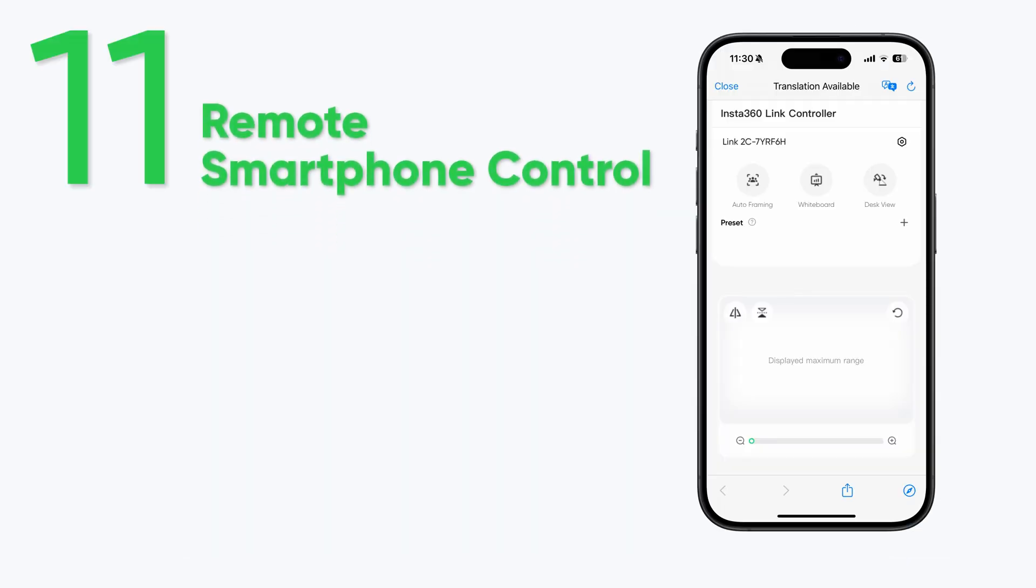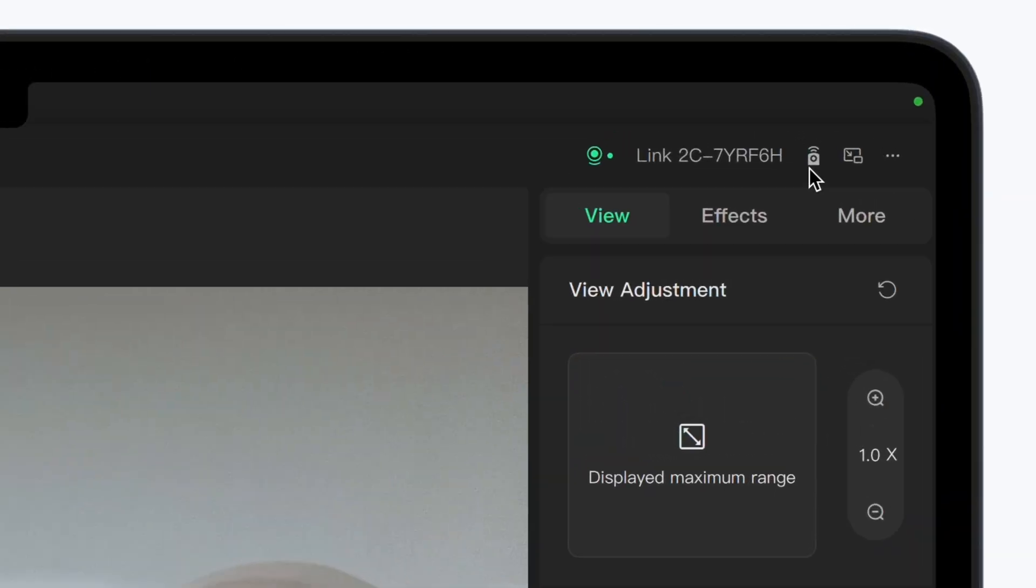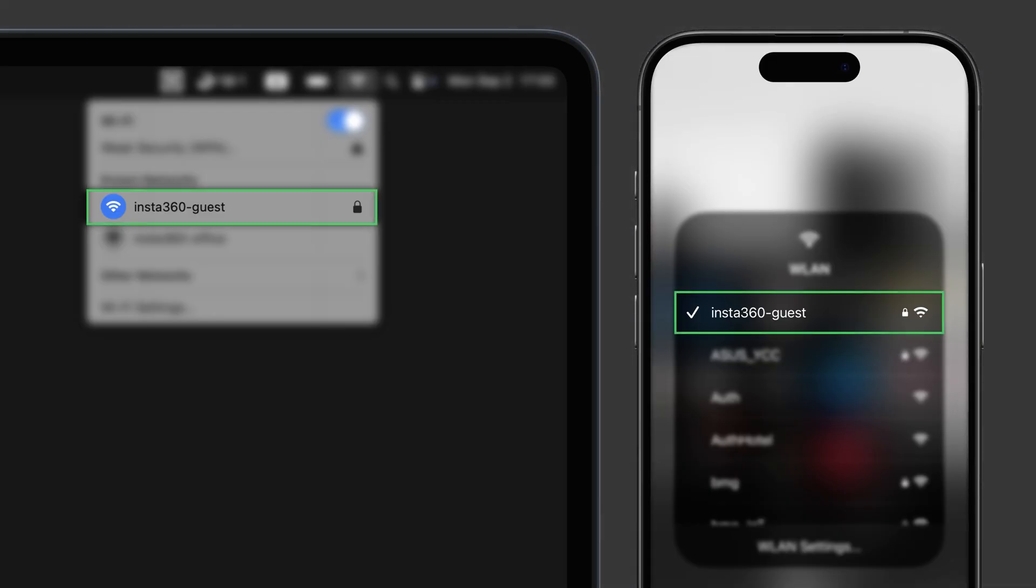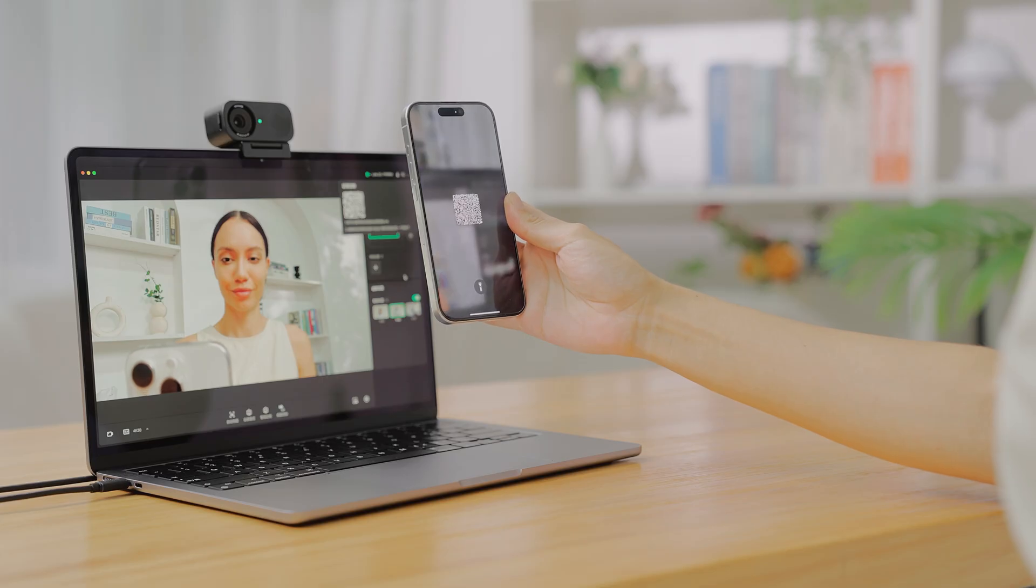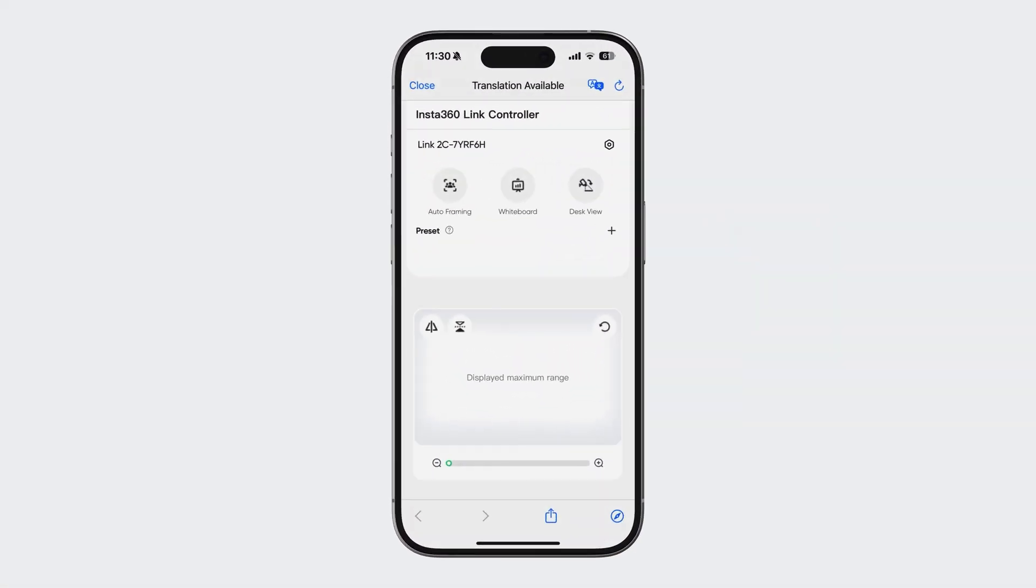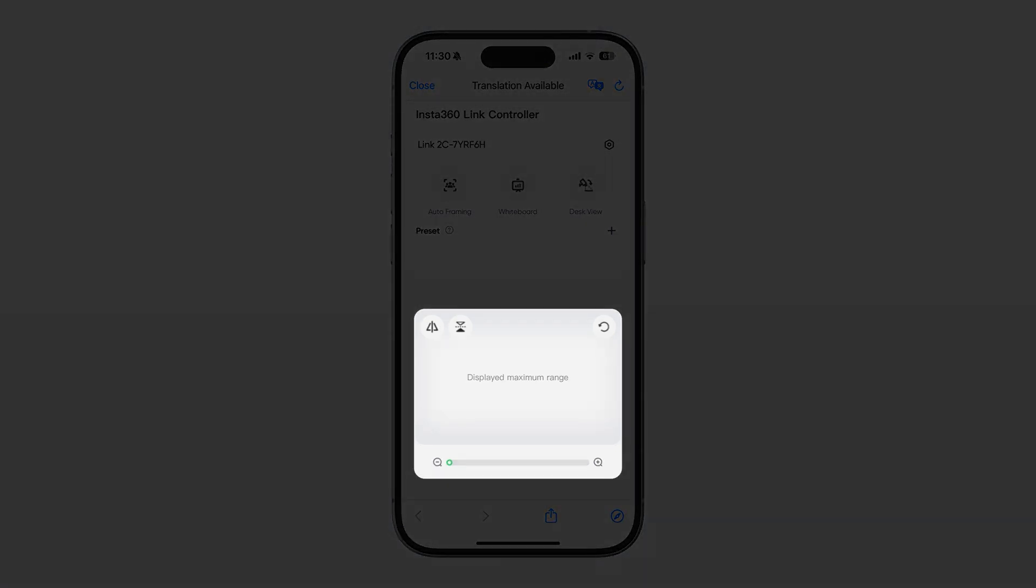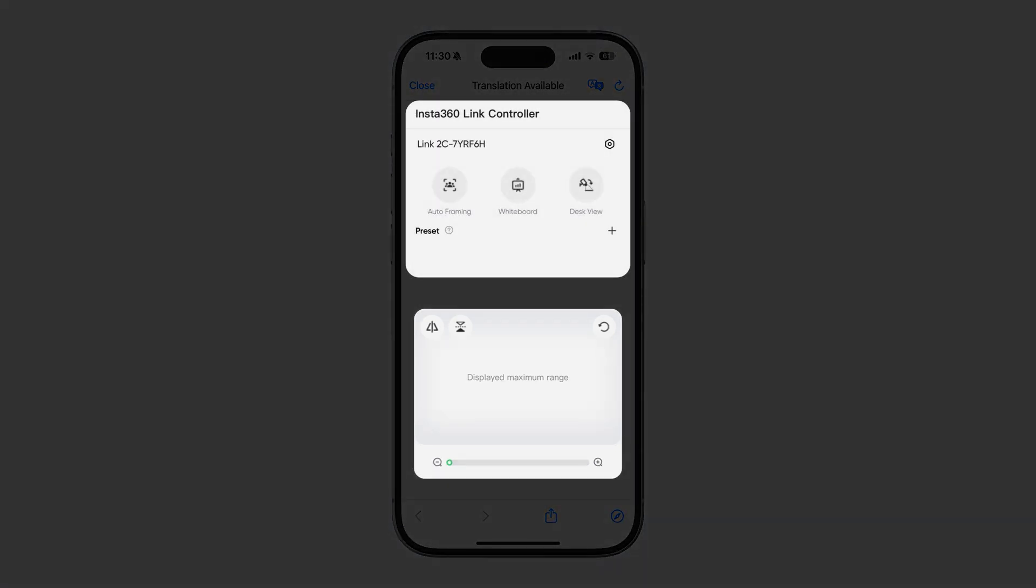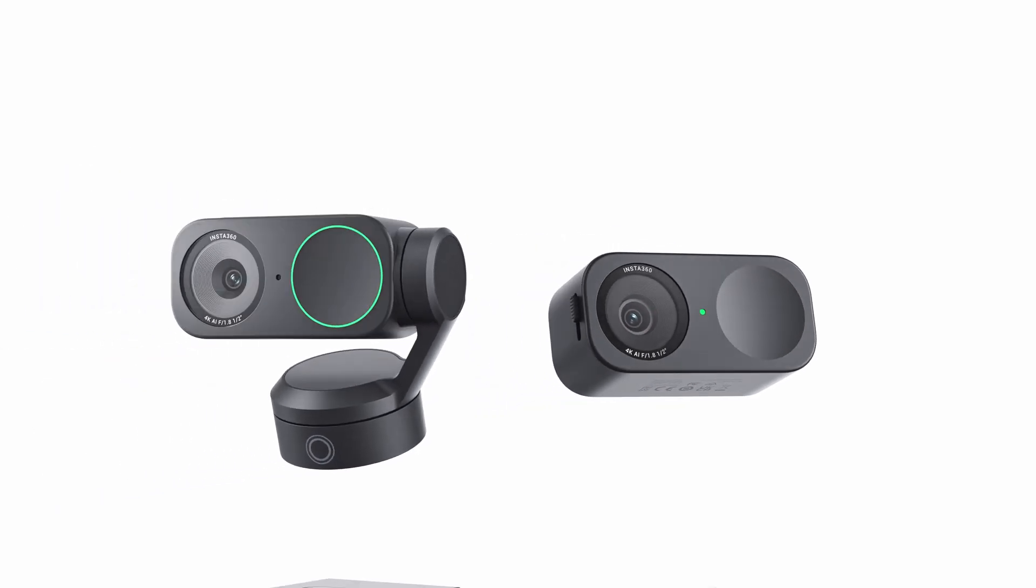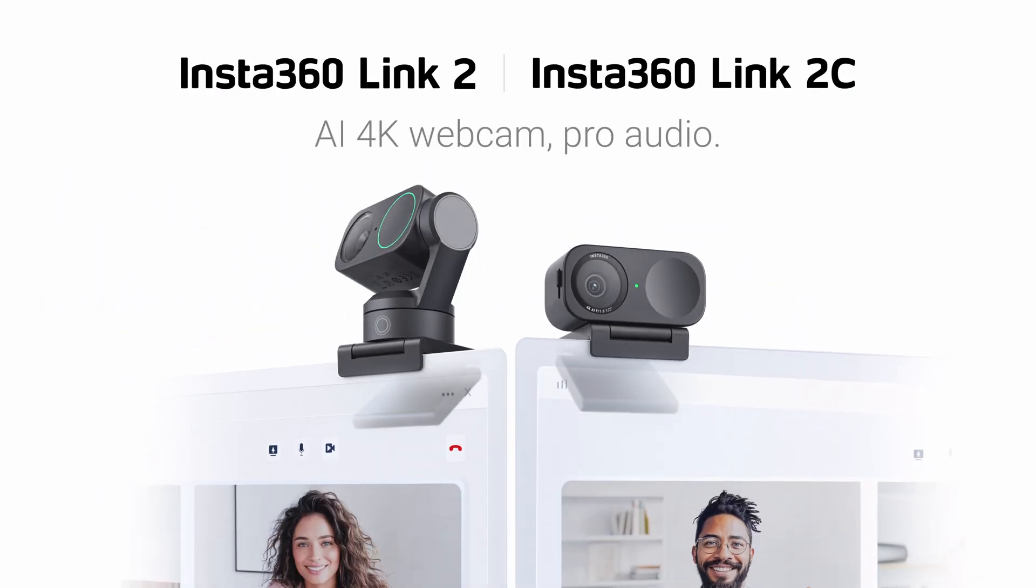Remote Smartphone Control: Click Remote Control in the controller software and make sure your phone and computer are connected to the same Wi-Fi network. After scanning the QR code, you can perform advanced operations, switch modes, zoom in and out, and more from your phone. Thanks for watching the Insta360 Link2C First Use Tutorial.